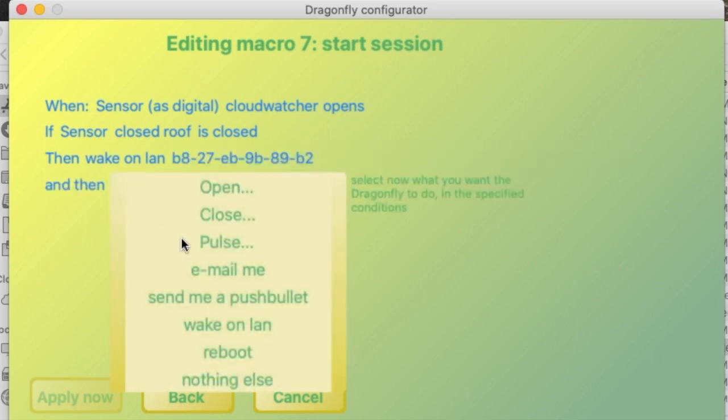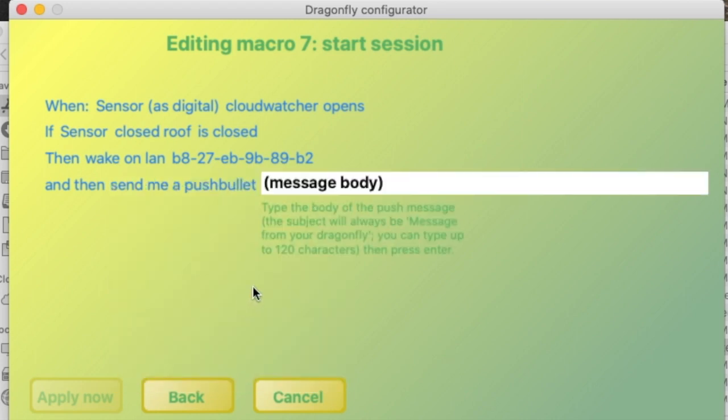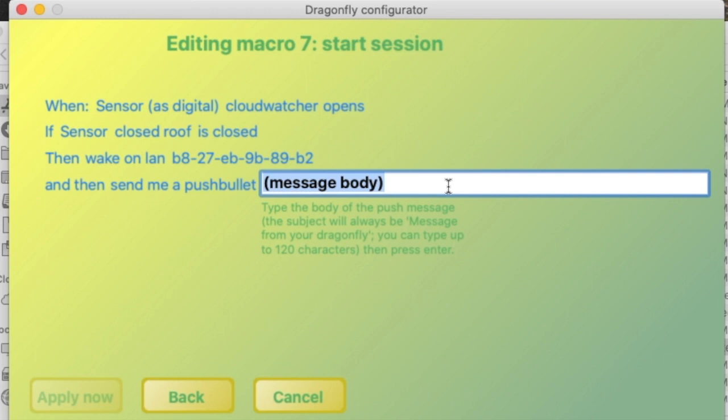And the second one is to send me a push bullet, so I will get an instant message in my smartphone just saying session is ready to go.